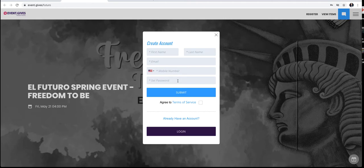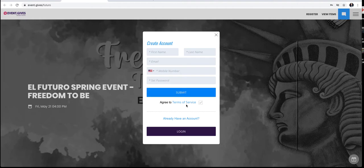So once you've put in the information, you will click Terms of Service and then submit.